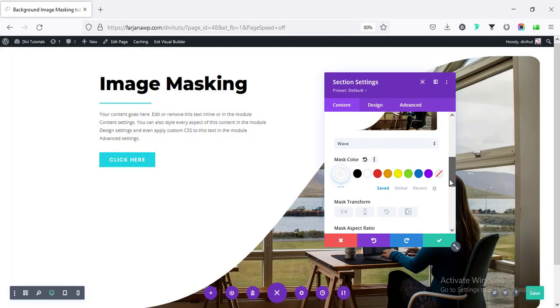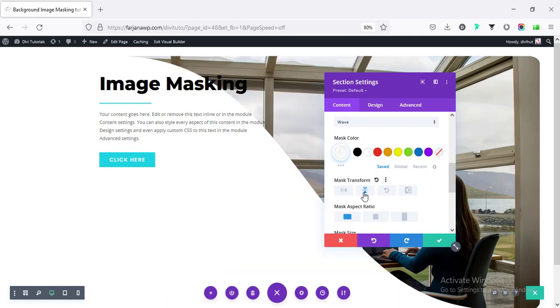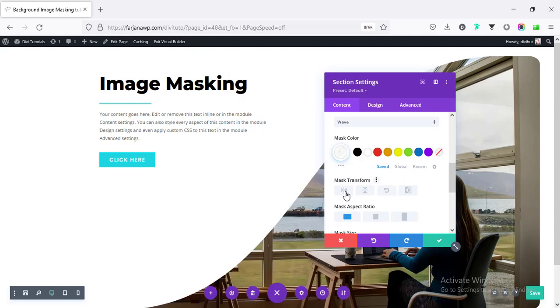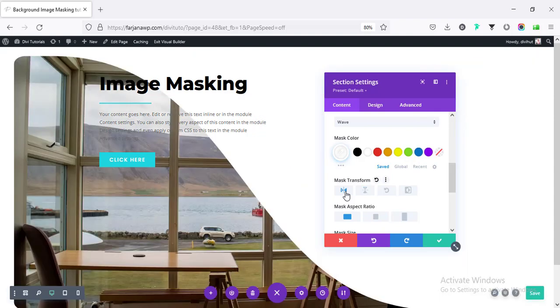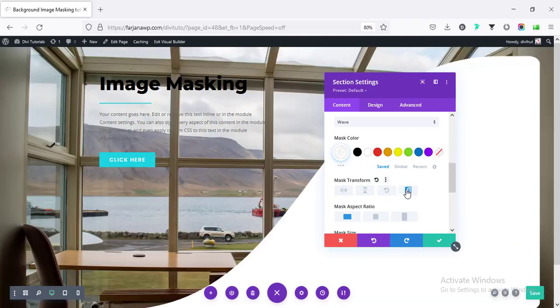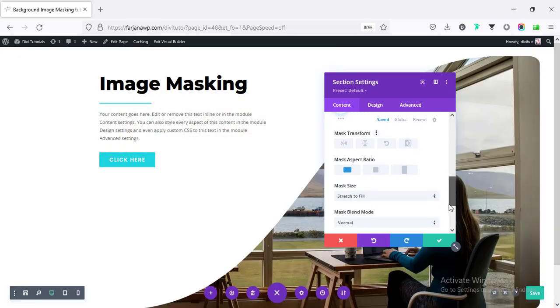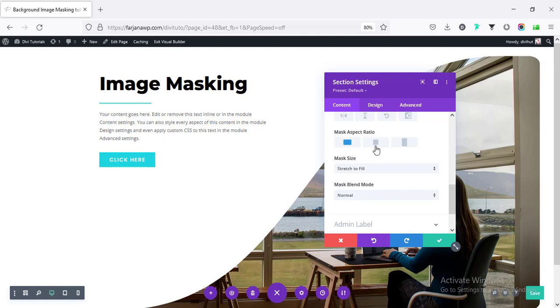And also, here is the mask transform. We can change the mask position. Like, we can make it to vertically opposite. And also, by horizontal position, we can rotate it. And also, we can invert the image position. And also, here is some ratio. We can change it from here.